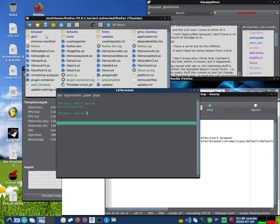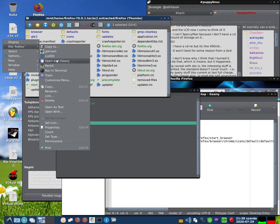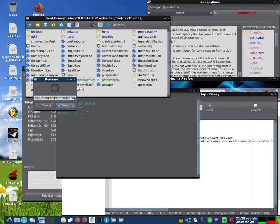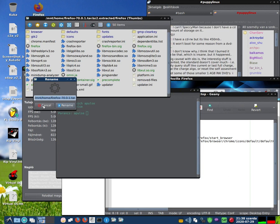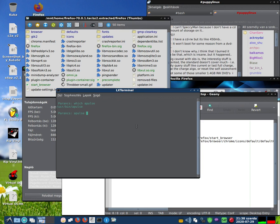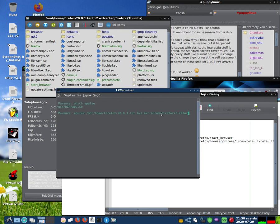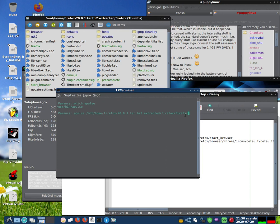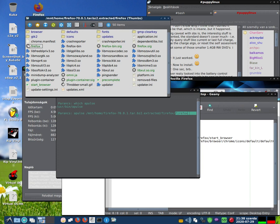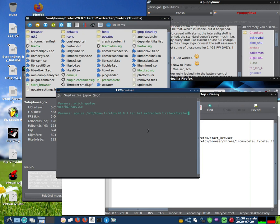But I have Firefox in the MNT home folder, so I need this path — with the Firefox file. I copy this path. The start command is 'apulse', then the path: MNT home Firefox, and the command is 'firefox' — this file. And if I run this, APulse will get sound in Firefox.